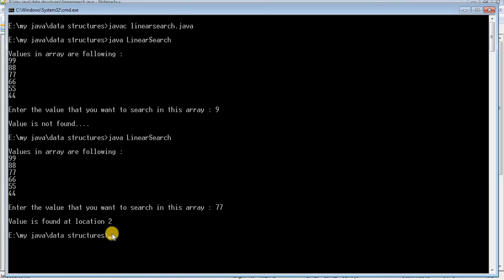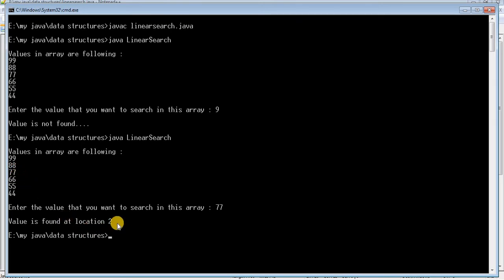The location is shown as 2 because index values begin at 0, so 99 is at index 0, 88 is at index 1, and 77 is at index 2 — that's why it prints location 2. So that's it! We have successfully written the program for linear search in Java. If you like the video, hit the like button, and subscribe to my channel to get updates on my latest videos. Thanks for watching!